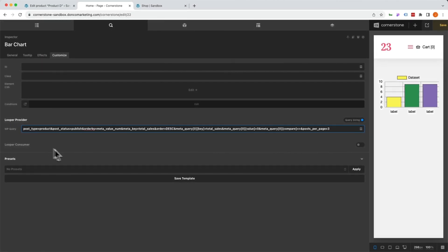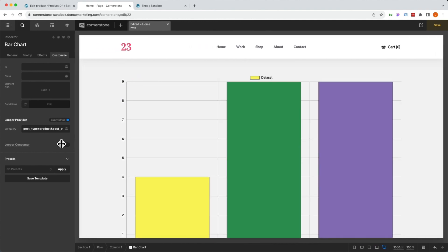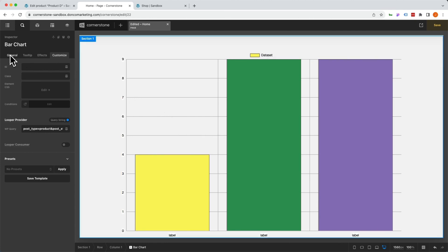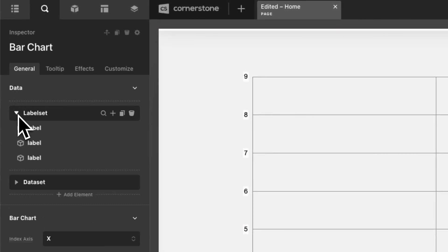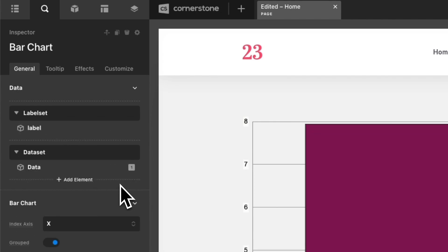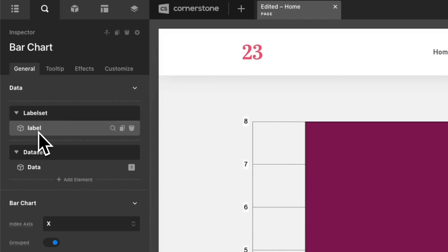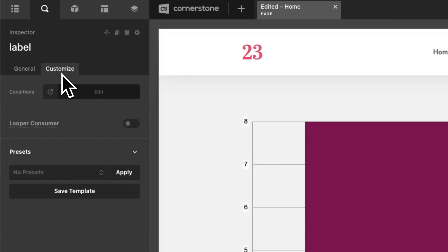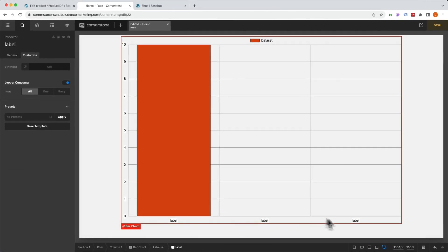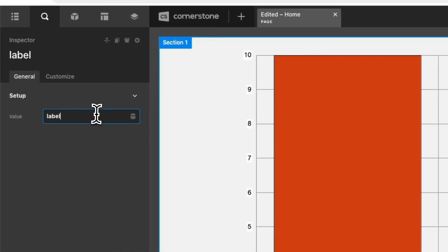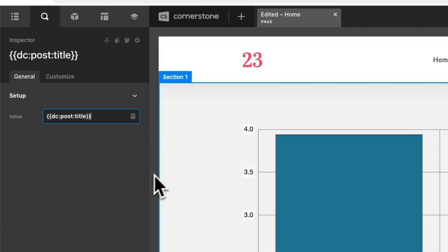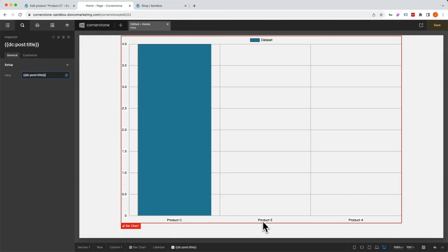That's looking pretty good. Let's shrink down our window. We do have three pieces of data here, but right now it's not reflecting anything useful. So let's jump back over to general. In our label set, we're going to delete the other two because this is going to be a consumer. Same with our data set. Now let's focus on the label set first — jump into this specific label, inspect it, jump into customize, and tell it to consume. Right away we do see things consuming, but they all say 'label.' Let's jump back over to general. Now that it's consuming, we want it to pull through the product title since we're feeding it the product post type. When we scroll down, we'll see product C, product E, and product A — so that's looking pretty good.